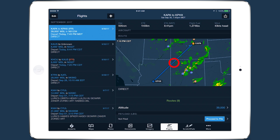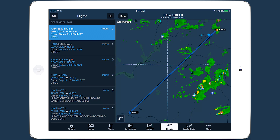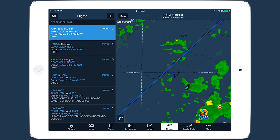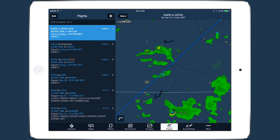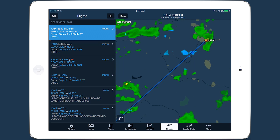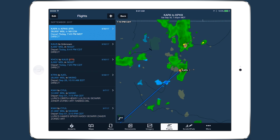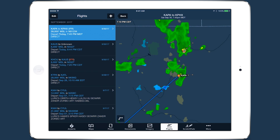Improvements to the Flights View and Route Advisor make planning and filing flight plans with ForeFlight easier and faster than ever.